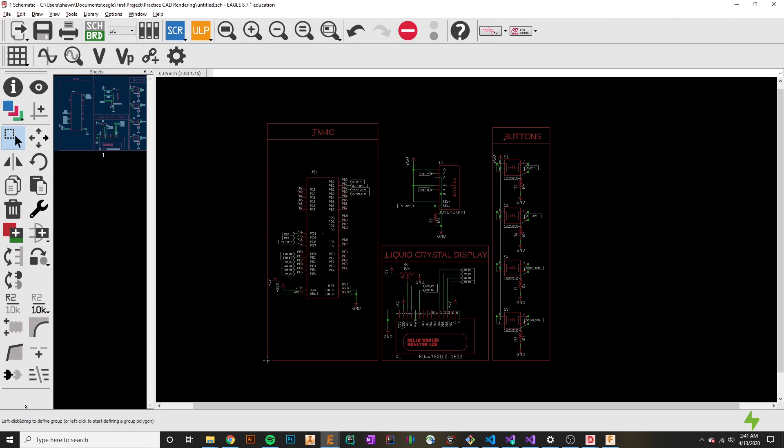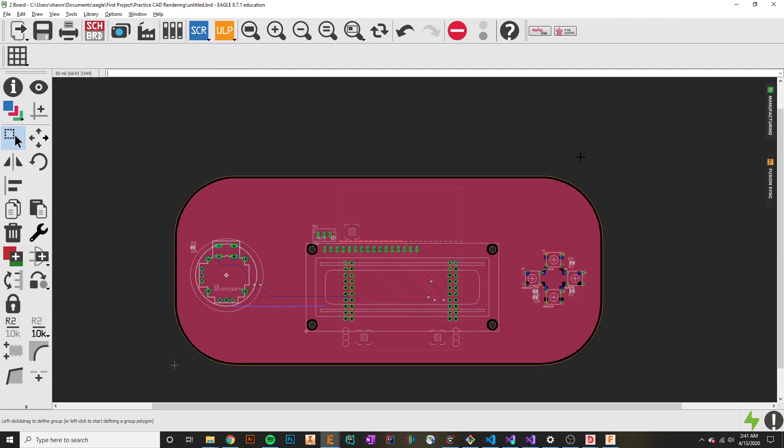I've actually gone through the process of creating a design with TM4C, some joysticks, some buttons, a liquid crystal display. This is just a basic controller for a robot or a game, really whatever you want. In my case, I've modeled up a handheld controller and made the whole board layout. The process of bringing this over to Fusion is really simple.